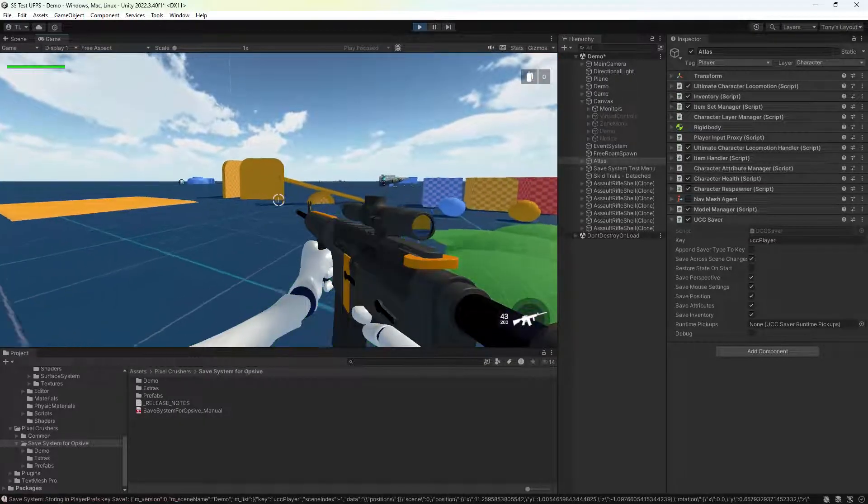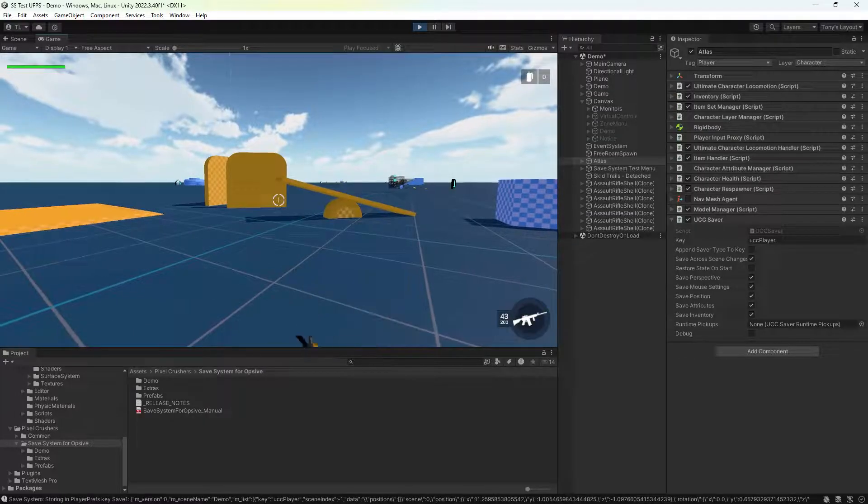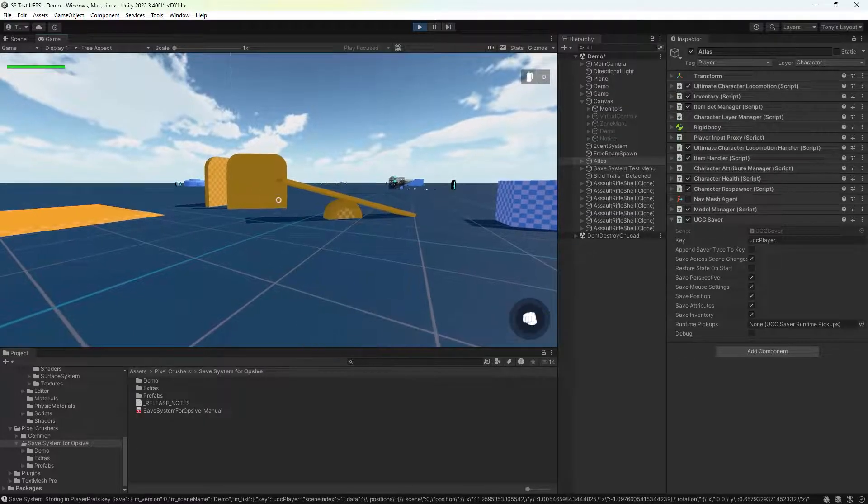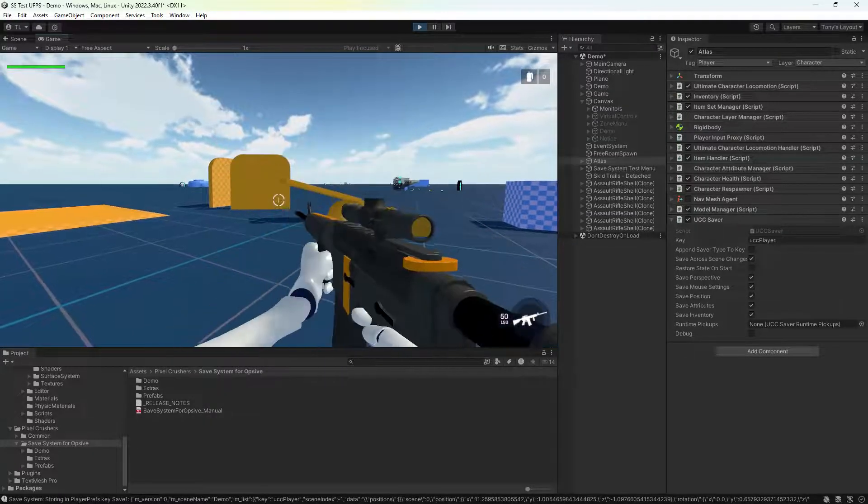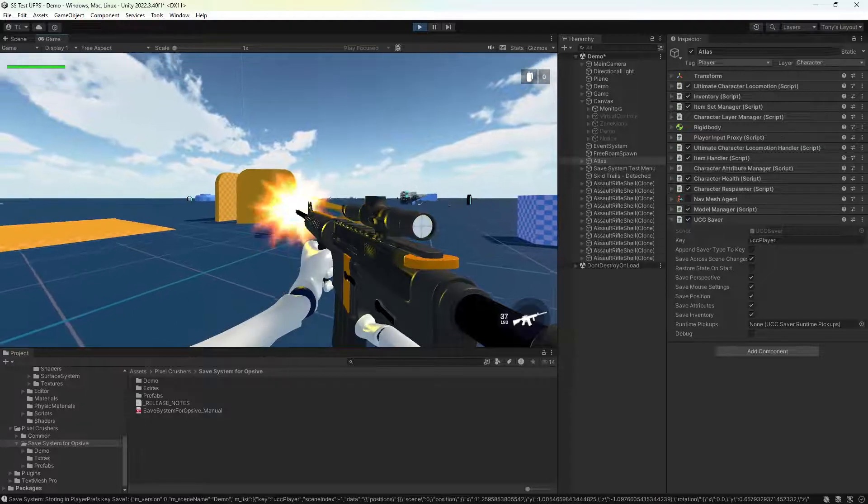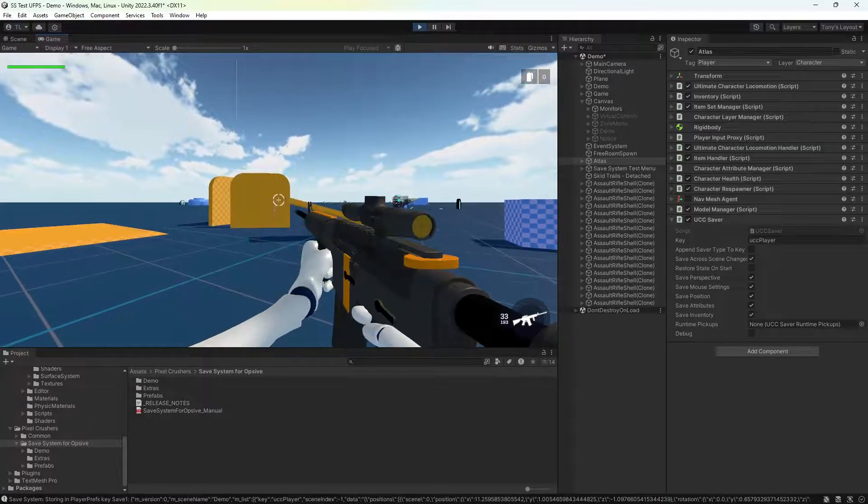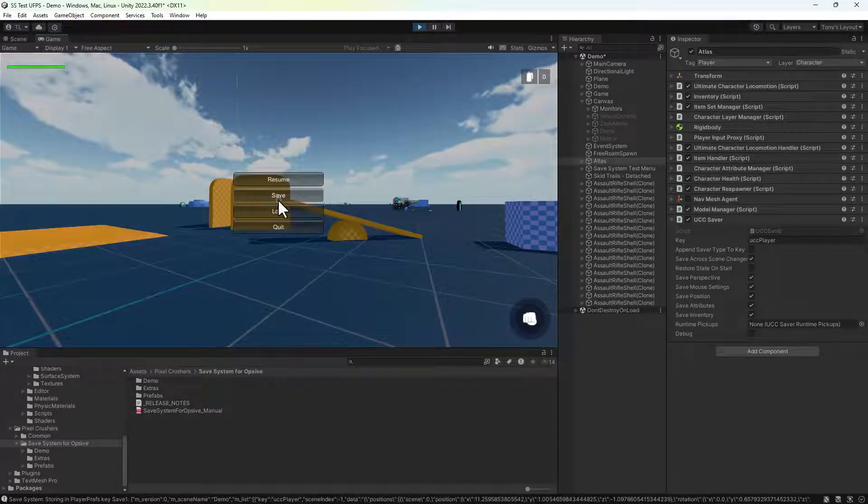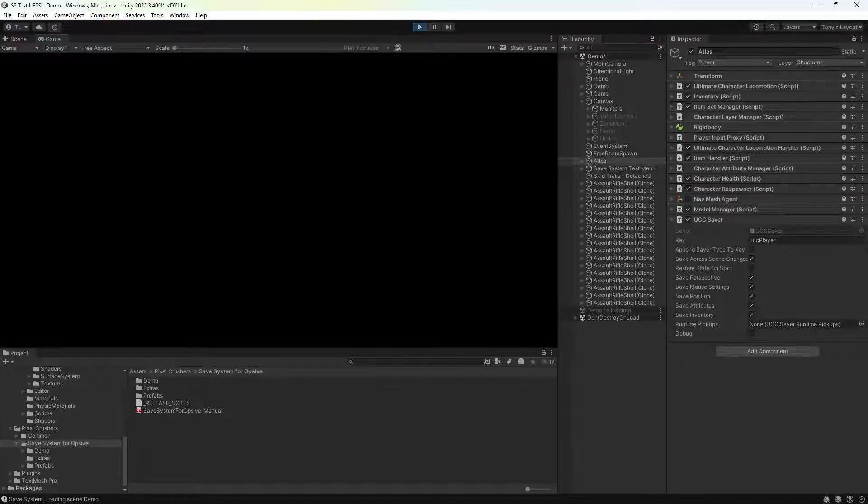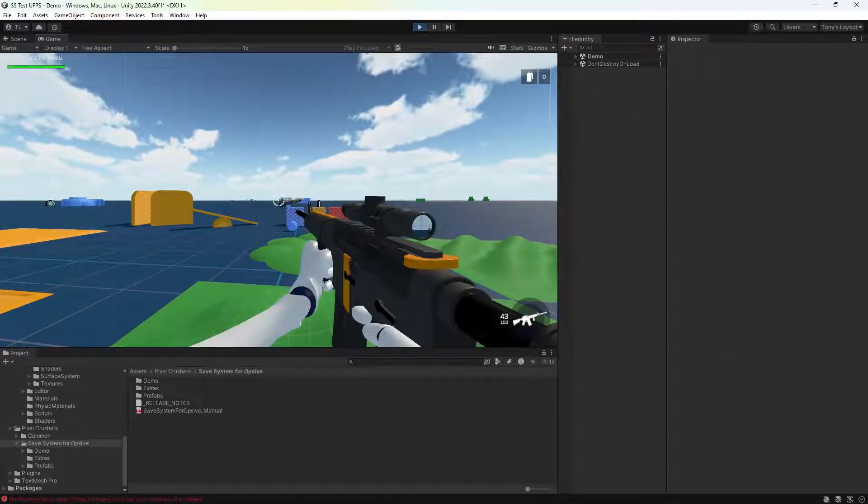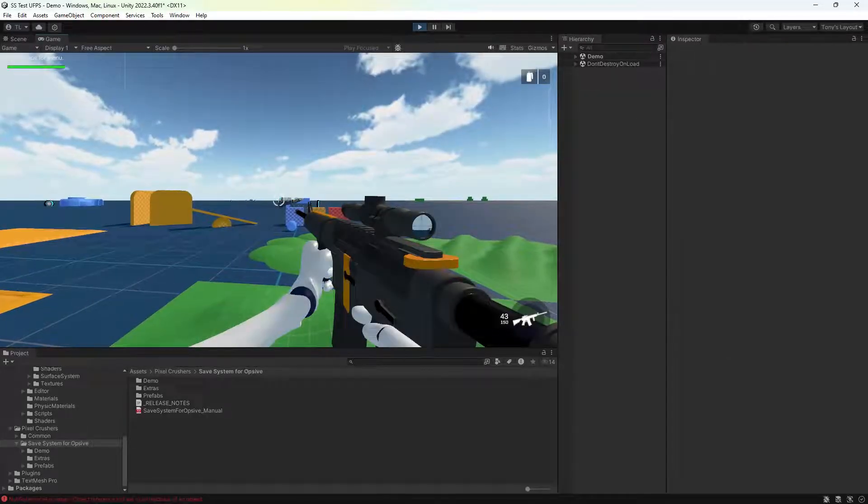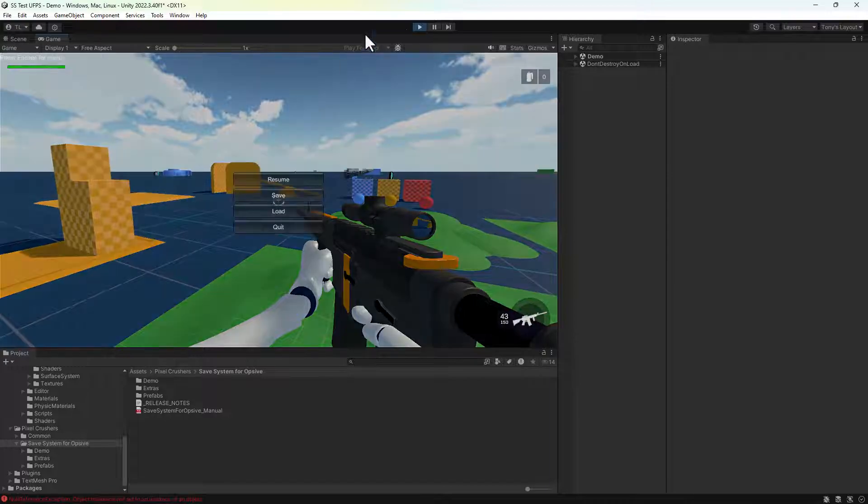Then we'll play some more, and finally load the saved game. You can see that we're back to the saved position with the saved weapon info.